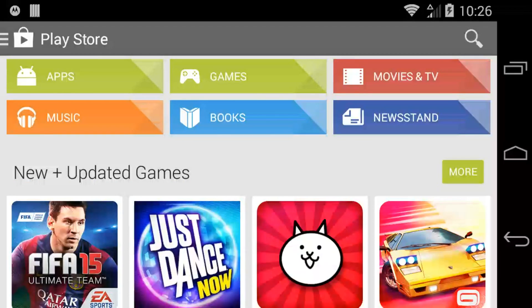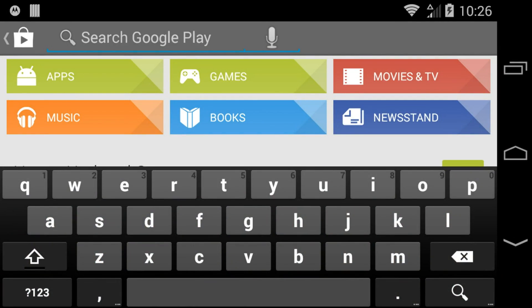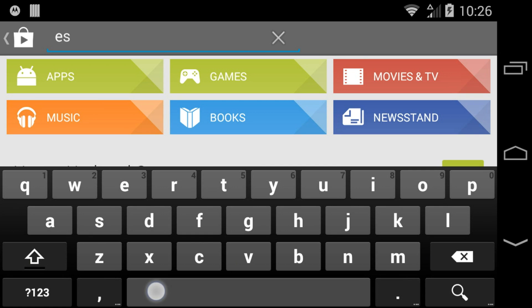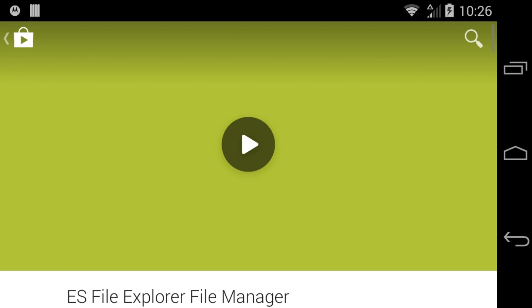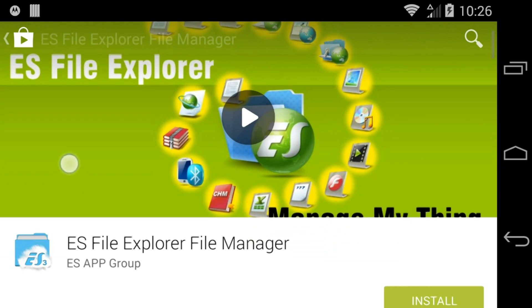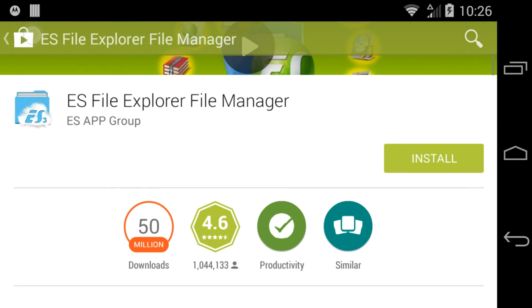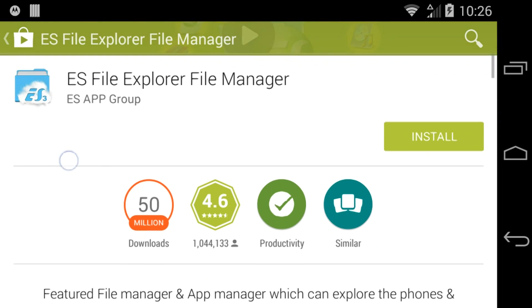It's easy to create zip archives in Android with ES File Explorer. First, search for and install ES File Explorer from the Play Store.